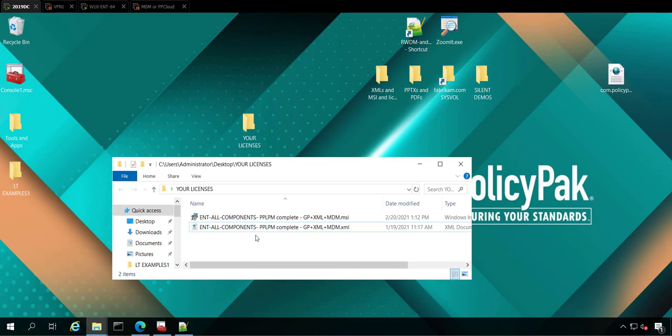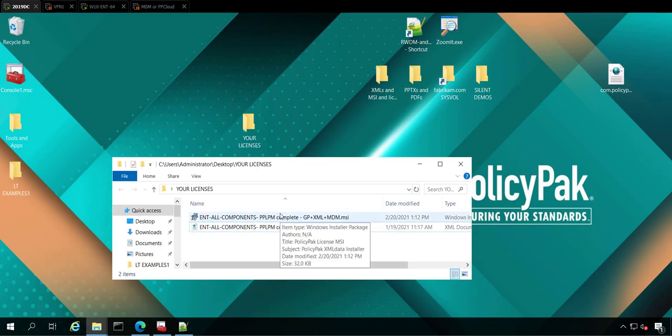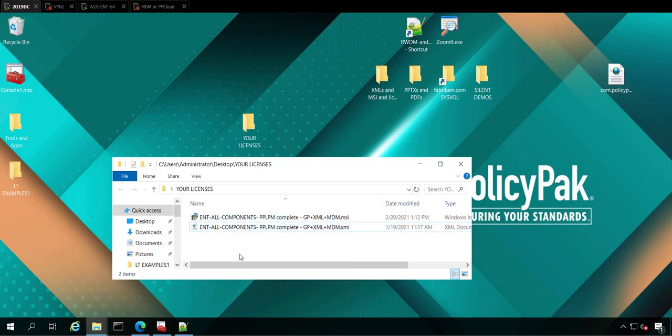So basically, we're going to do the group policy method first, or actually the active directory method first, which can do group policy or can do SCCM or if you have some other on-prem utility like case or PDQ deploy or something like that. You can use that. And then I'm going to move on to how to deploy the MSI using SCCM or your MDM tool. So let's get started.